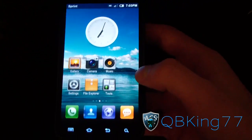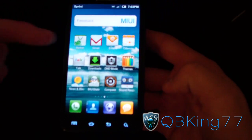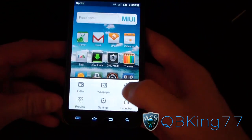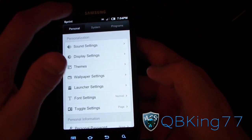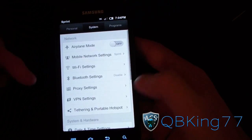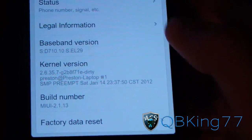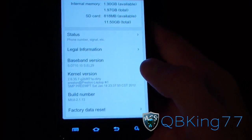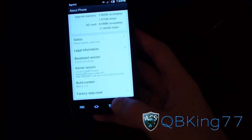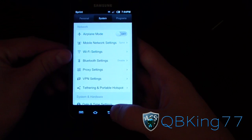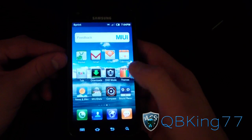Theming is a huge part of this ROM — you really get to decide what your device looks like, whether you want it to look like Ice Cream Sandwich, Gingerbread, etc. Going into settings, the layout is a little different and might take a while to get used to. You've got three tabs: Program, System, and Personal. Under System > About Phone, you can see it's based on Android 2.3.7 Gingerbread, with My UI build number 2113.